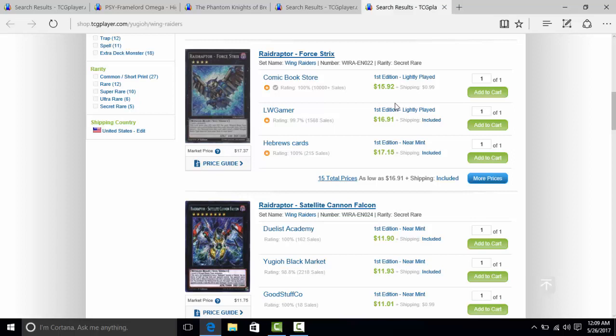I would imagine most people run like 3 copies of Force Strix. It's like a $16 card. You could have just shoehorned this stuff into the pack. You could have made them rares or super rares, replaced the crappy ones that you put in there, and everybody kind of would have been happy.